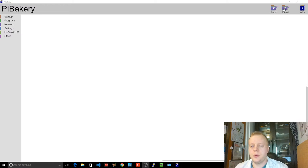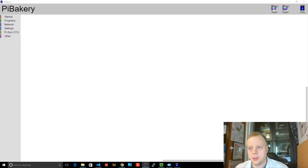So you've got import and export and write. So you can import a previous bit of work, export a bit of work and write it to an SD card.